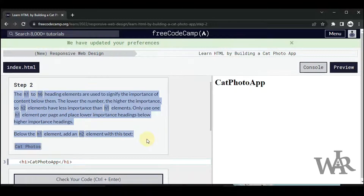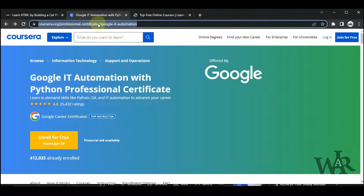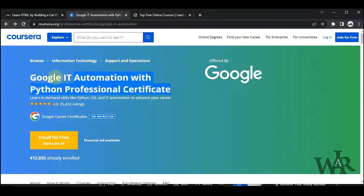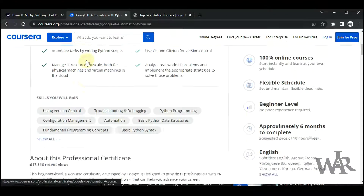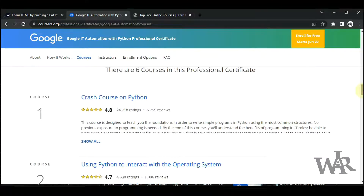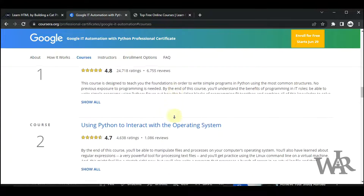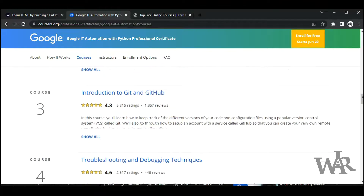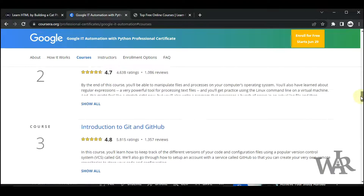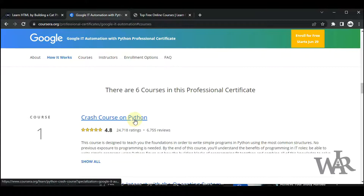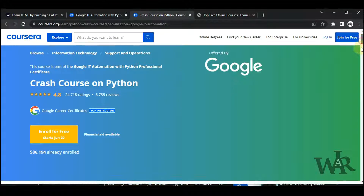Next I'm going to show you another website that provides free courses and free certifications. You can find this website's link in the description below. This is the Python Professional Certificate offered by Google. If you scroll down you can find six courses: Crash Course on Python, Using Python to Interact with the Operating System, and so on. These courses aim to increase your programming skills and provide a good certificate at the end. You can find many job opportunities with it. If you open a course you can find more details about it.